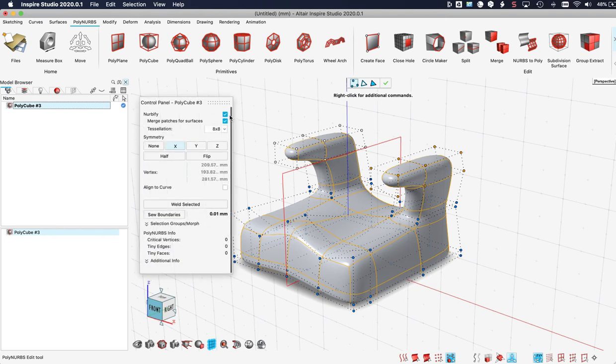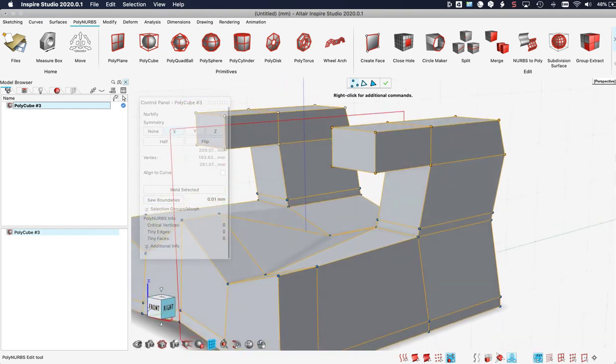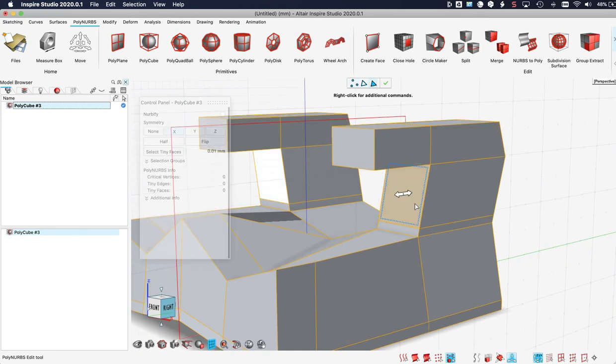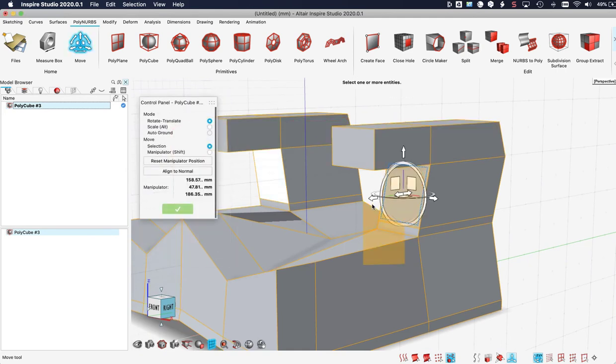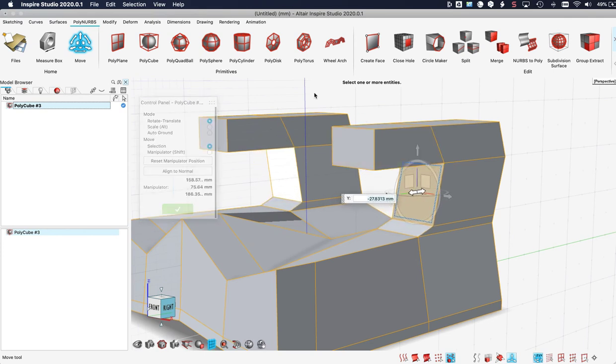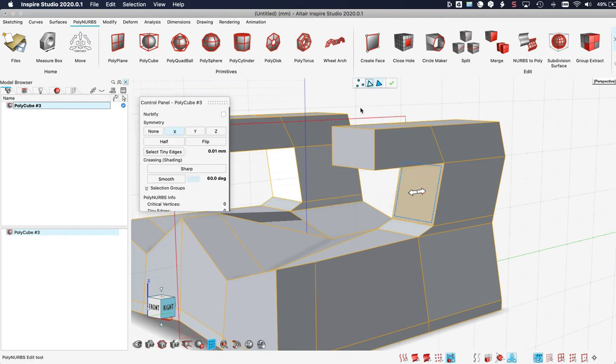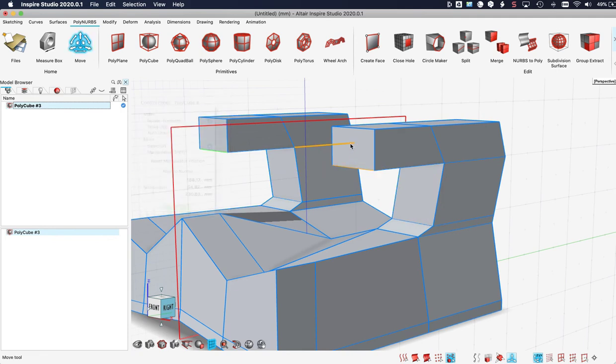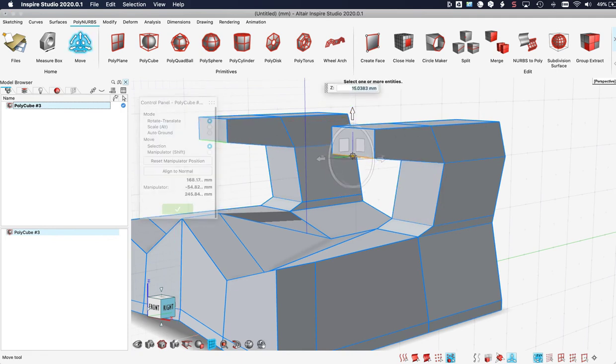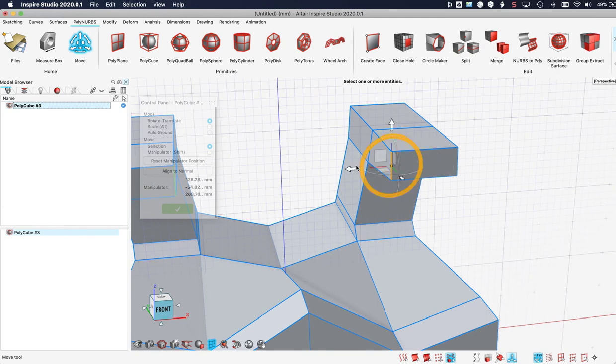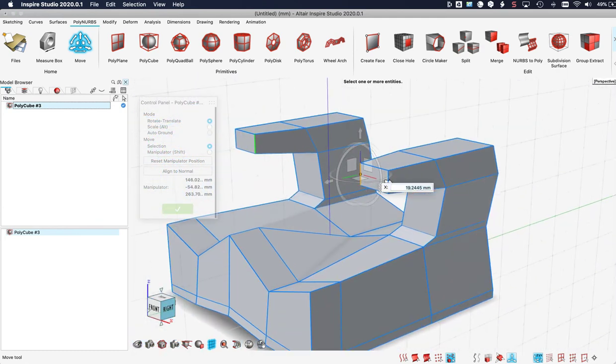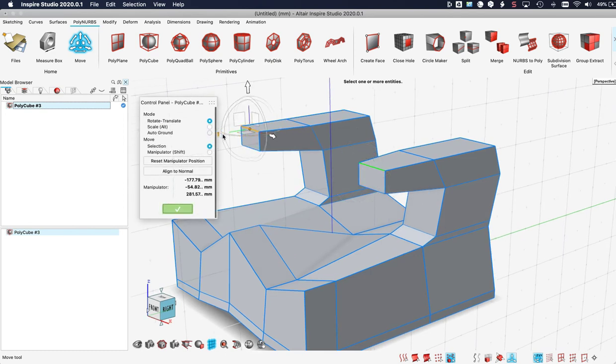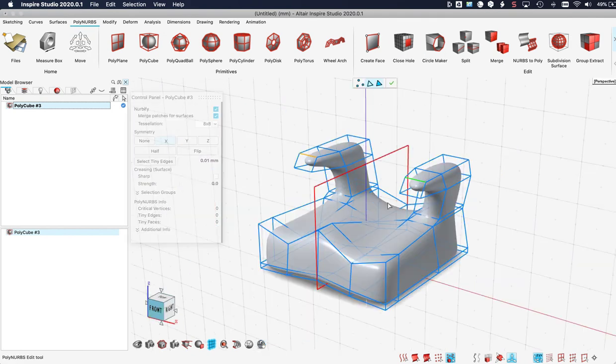Let's un-nurbify and let's move these faces a little bit back. I'm done. Let's move this edge a little bit up, this one a little bit to the right, and maybe this one a little bit to the back. Let's see what we are doing. Nurbify this.